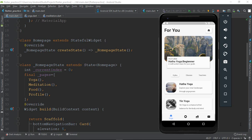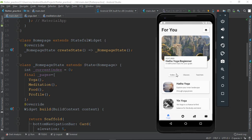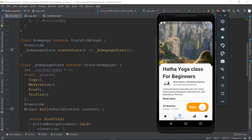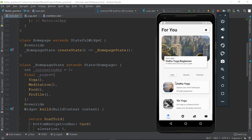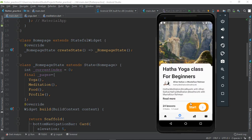Flutter UI Challenge. Today we have 8 UI challenges. You can see the design — we have a challenge and we have a design.